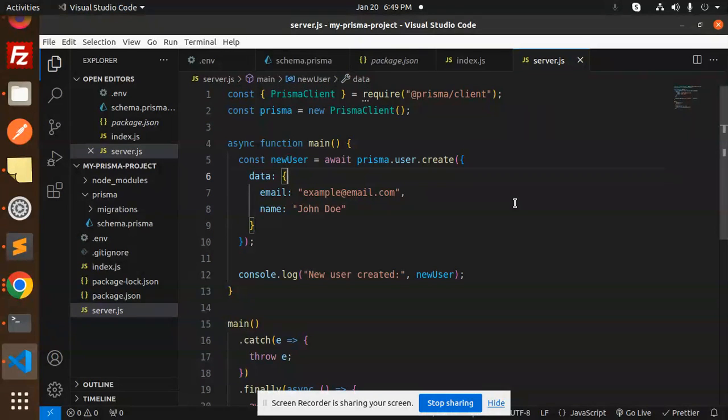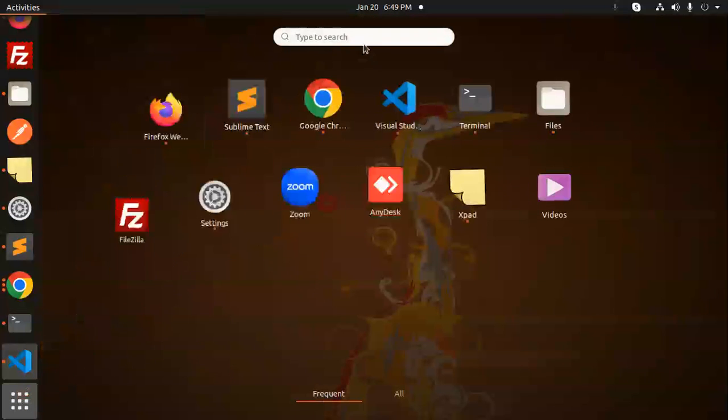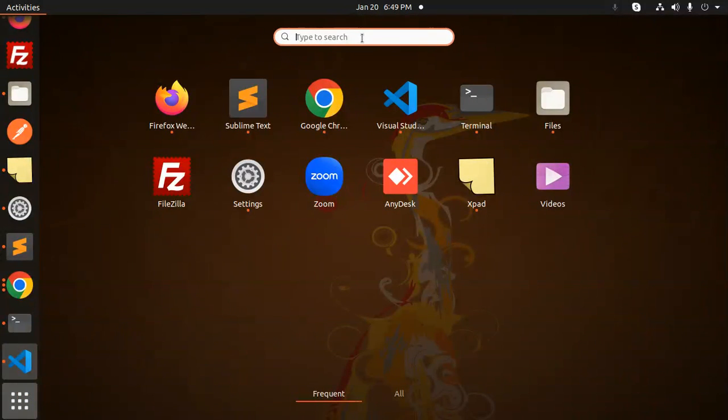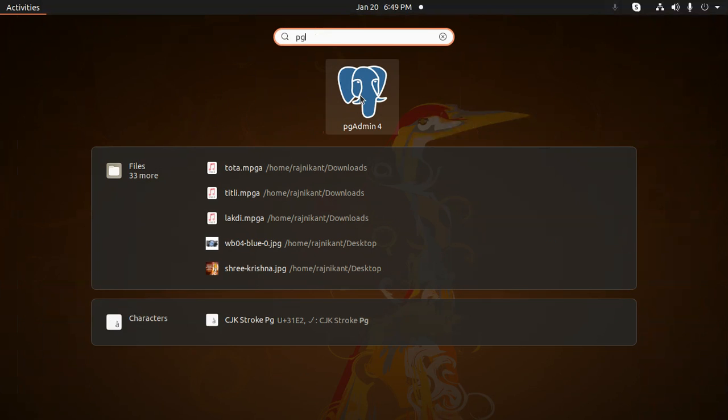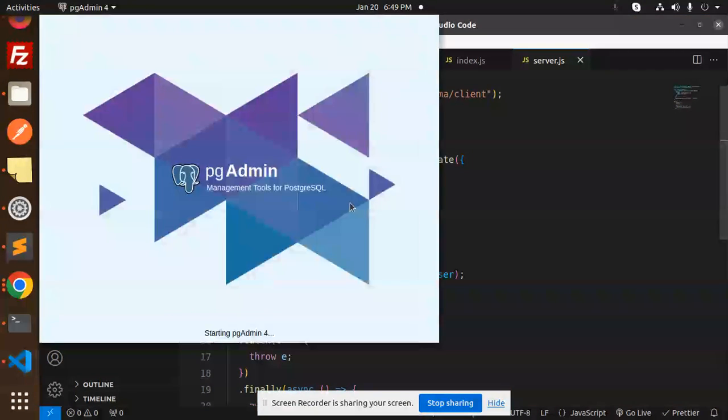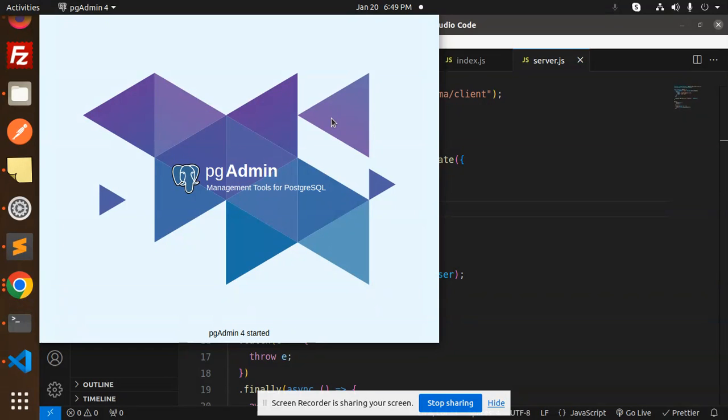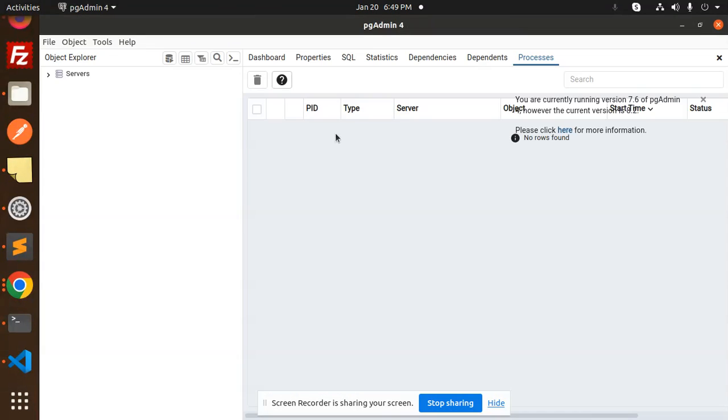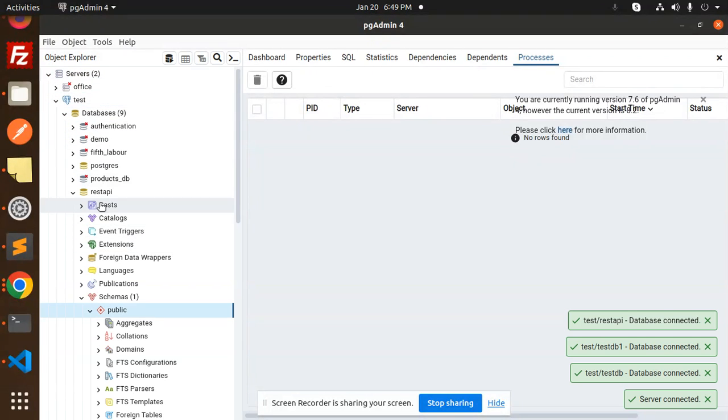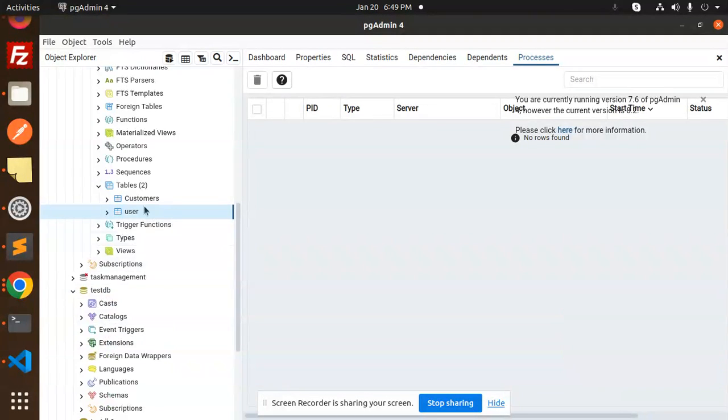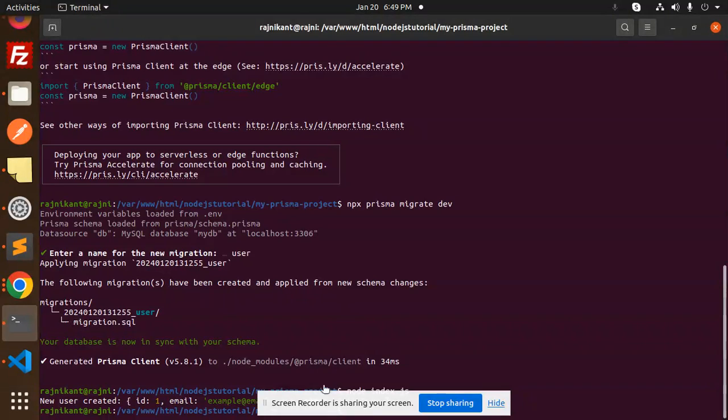So it will create the user in your PostgreSQL with the user table. Let's open PostgreSQL. PGAdmin. So it is open. Now I have the REST API database, and here you can see the table and the users. I think it may be in lowercase.